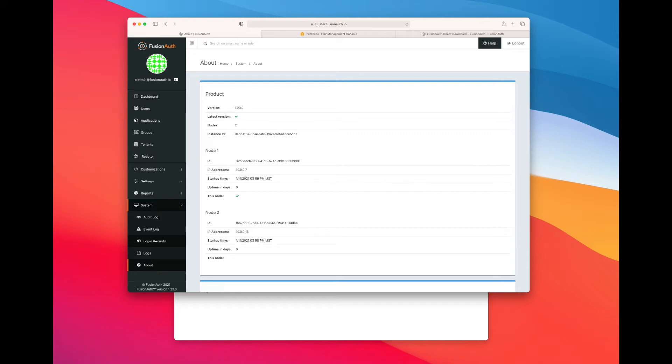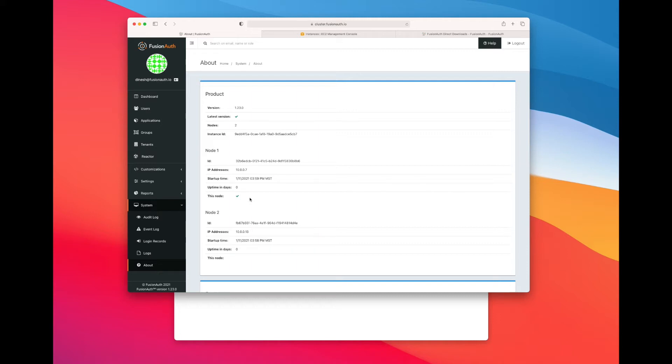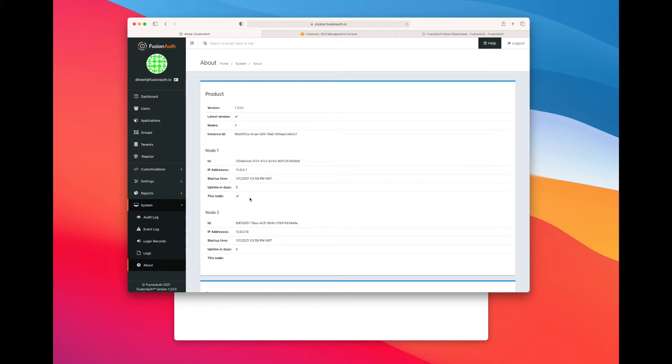And then there's a 'this node' section. That tells you which node of all the nodes in the cluster is servicing the request. So if I hit refresh a couple of times, you can see that the checkmark bounces between node one and node two. That's how we know that both nodes are active, both nodes are responding to requests.